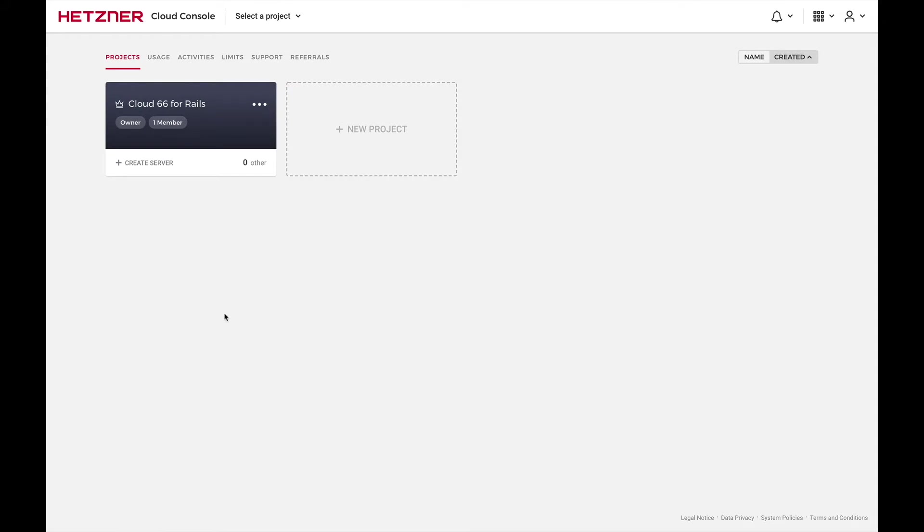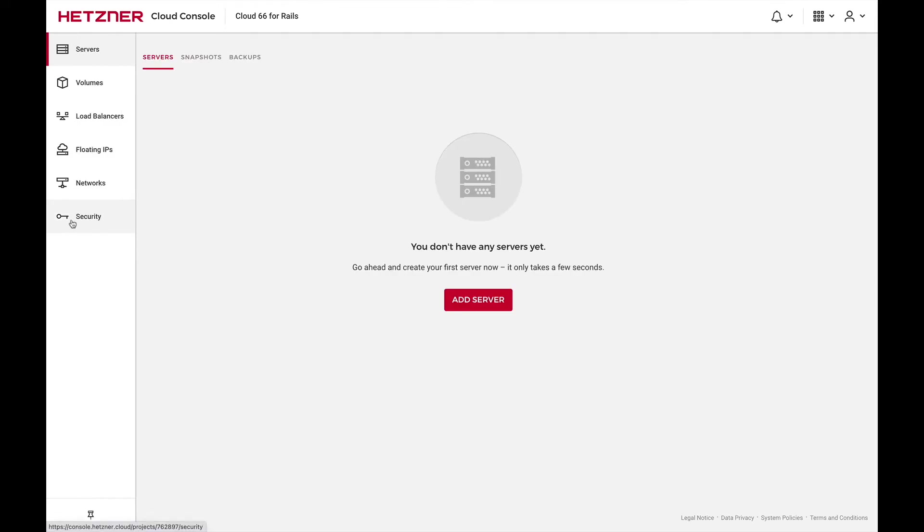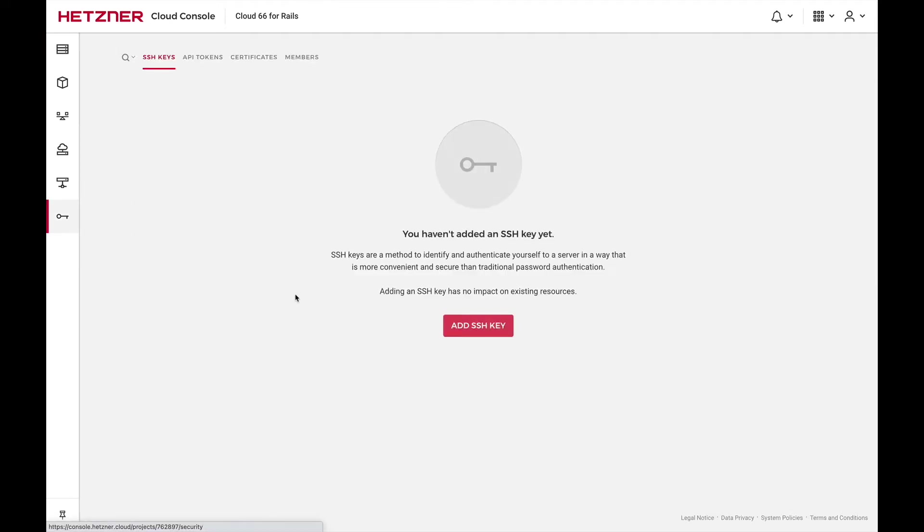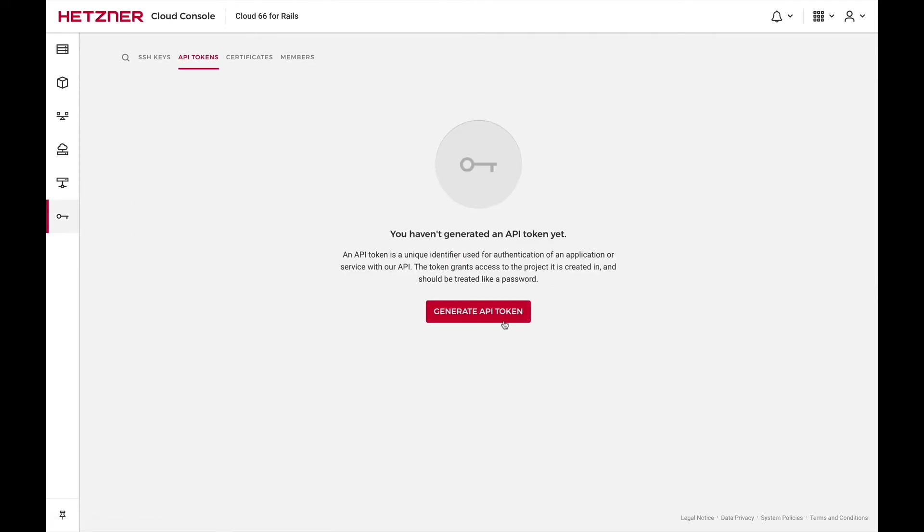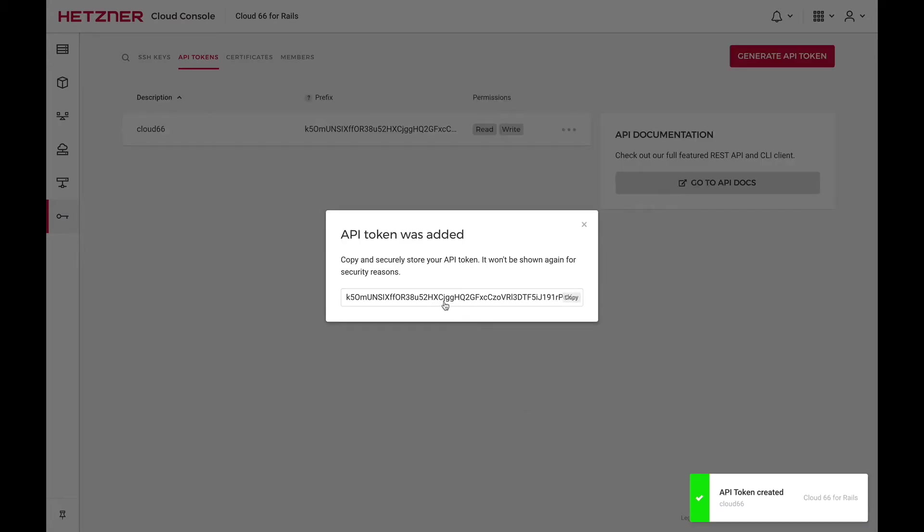We're going to deploy using Hetzner Cloud, so we open our project, click on Security, API tokens, and then generate an API token. Remember to give it both read and write privileges. Save this token for later.